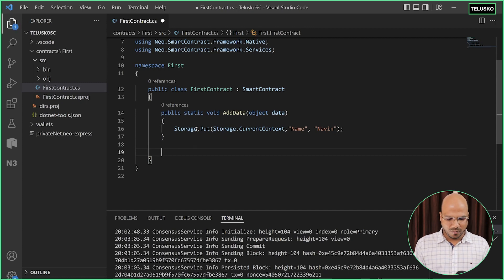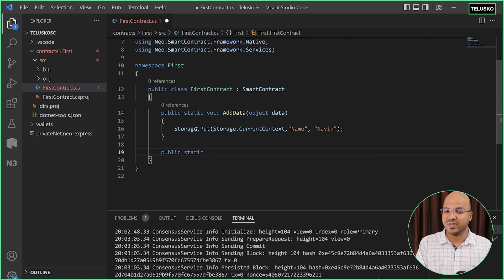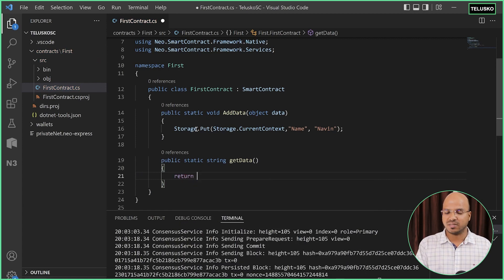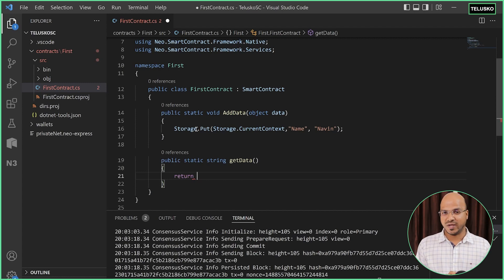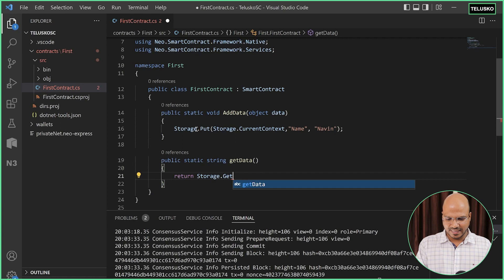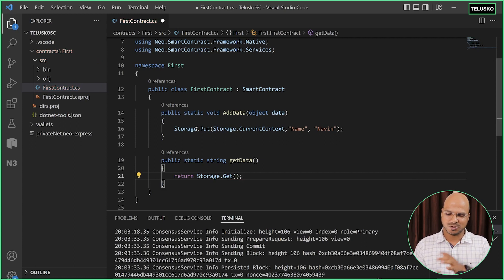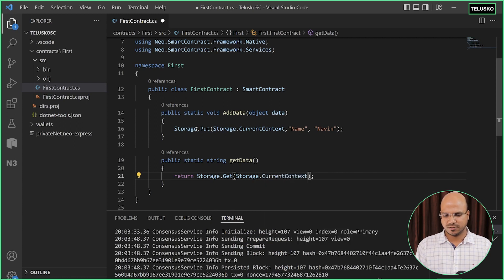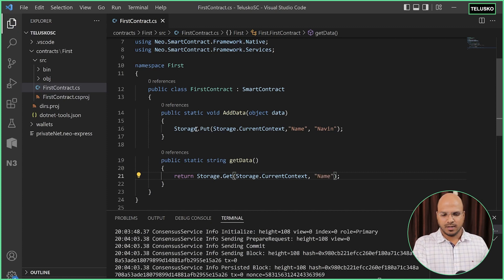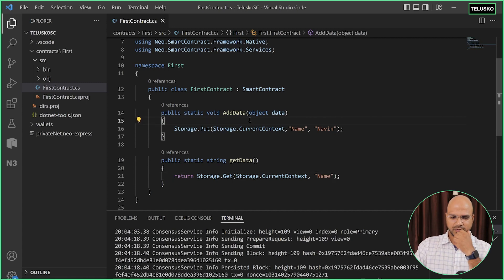For fetching data, we create a method 'public static string get_data()' with no parameters since we're fetching. To fetch, we say 'return Storage.Get(...)'. In the Get method, again you specify two things: the context — Storage.CurrentContext — and the key you want to fetch, which is 'name'. If you specify a different key it won't work. This looks very simple, and it actually is. Let's run this and see if it works.